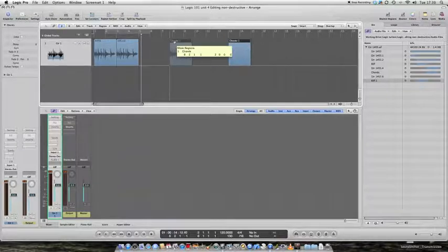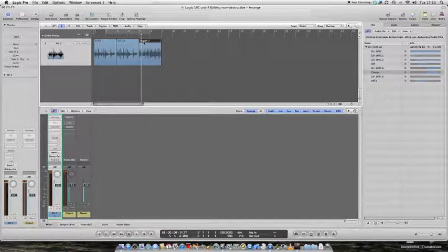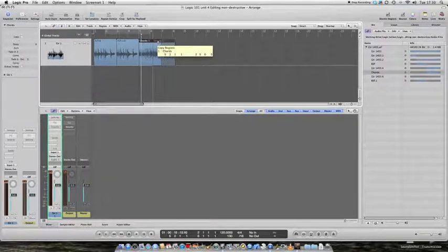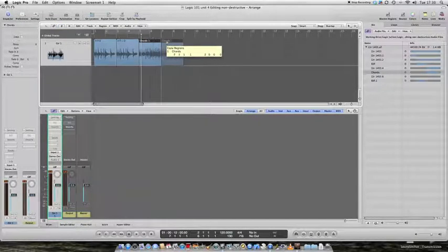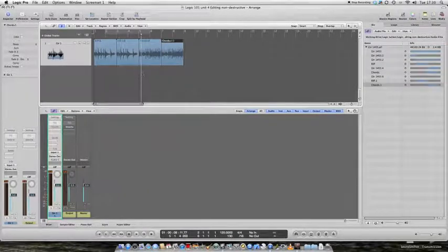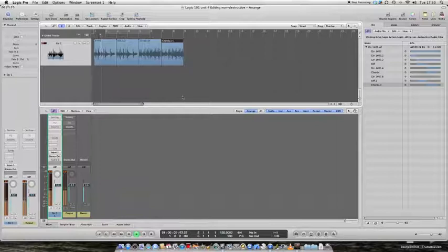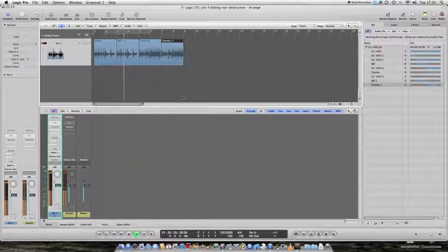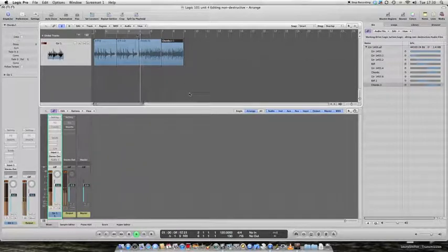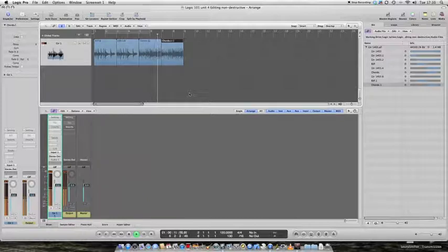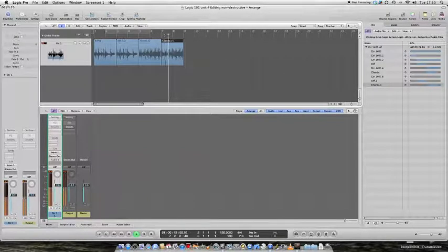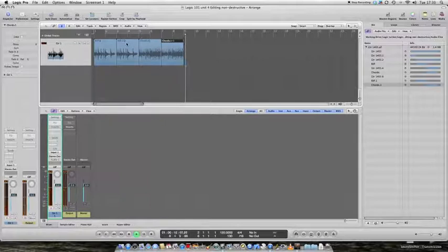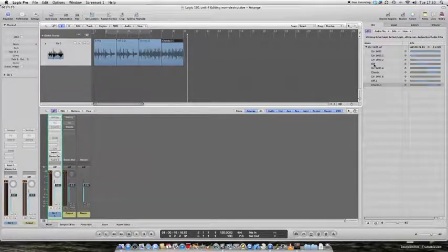So, I can drag the chords back to here now and I can copy them as well. Hold down the alt key, click and hold, drag until it reaches bar seven. Now I should have two riffs and two chords.